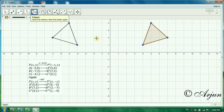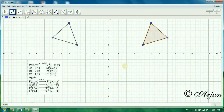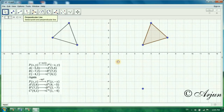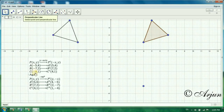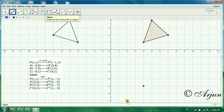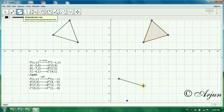After applying the minus 90 degree rotation, we get A double prime at (4, -5), B double prime at (2, -7), and C double prime at (1, -4). So we plot these three points to get the final rotated image triangle.